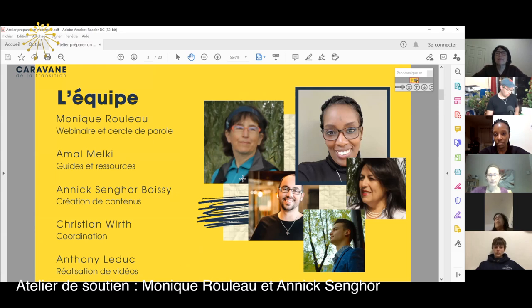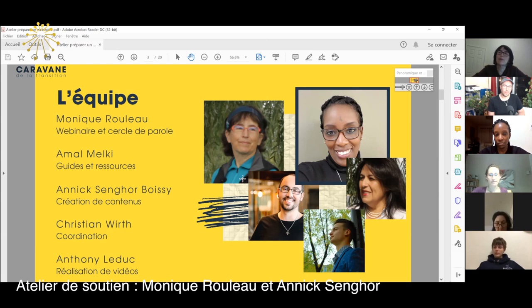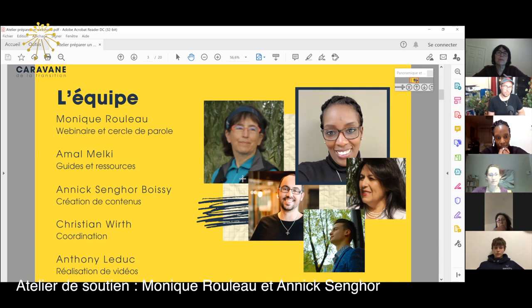L'équipe de la caravane, c'est les gens que vous voyez là, puis c'est aussi d'autres personnes que vous ne voyez pas encore. Il y a moi, Monique, qui suis retraitée et à mes moments de loisirs je participe comme bénévole à la caravane de la transition. Il y a Amal qui produit nos guides et nos ressources. Il y a Annick qui nous fait des contenus. Christian est à la coordination. Anthony réalise des vidéos pour nous.